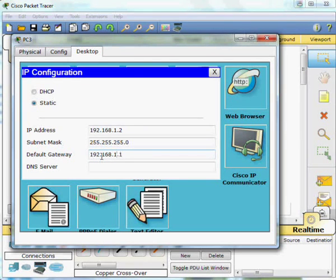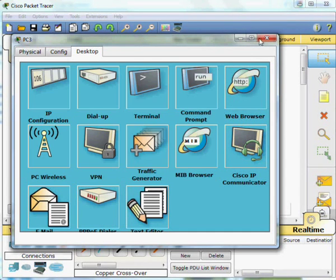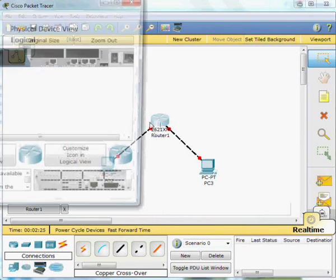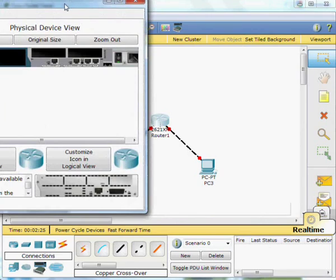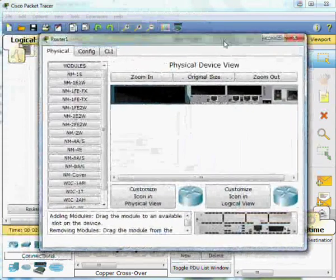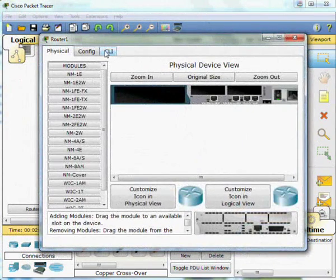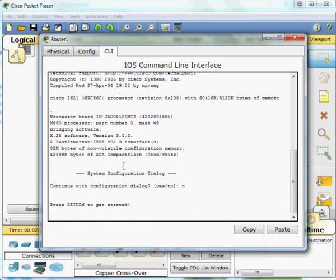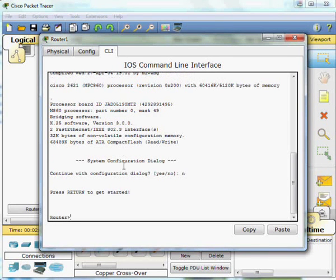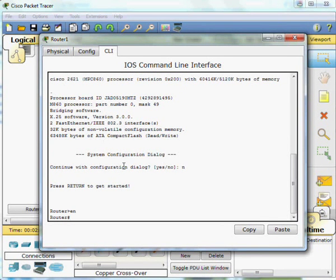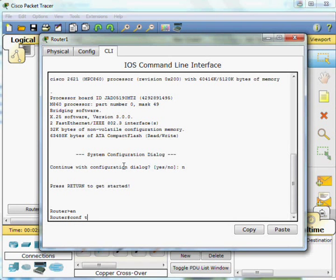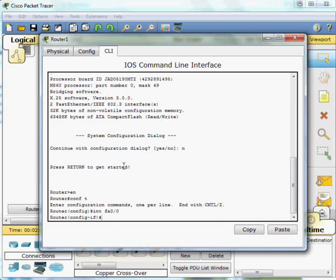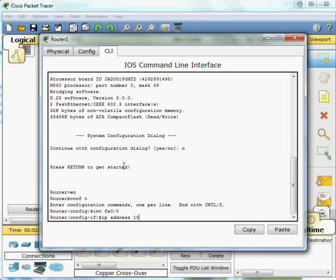And then we're into the router configuration. We bring up our command line interface. That prompt says we've got a fresh router with no config on it. Return to get started, enable, configure terminal for global config mode. Once we've done that we'll go under interface FA0.0, IP address 192.168.0.1 for the first PC with the same subnet mask, 255.255.255.0.